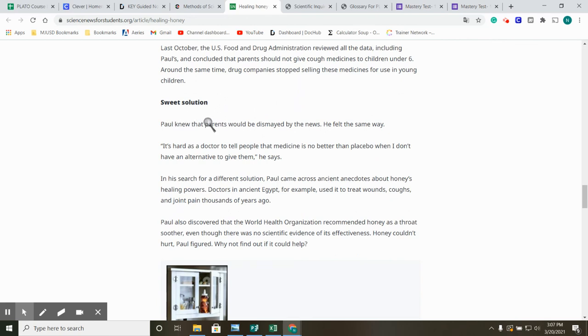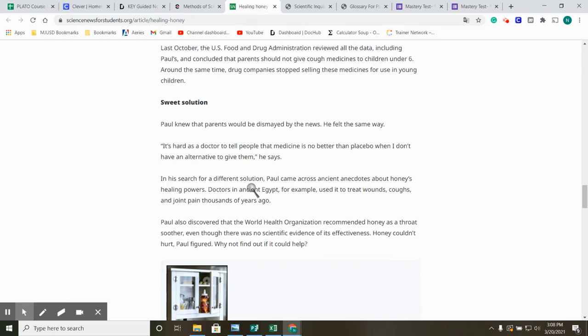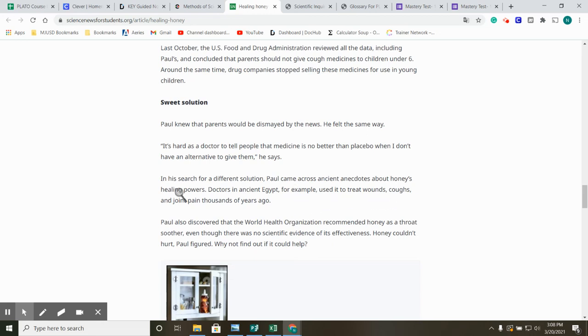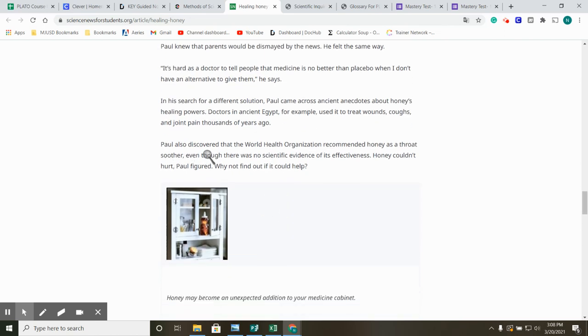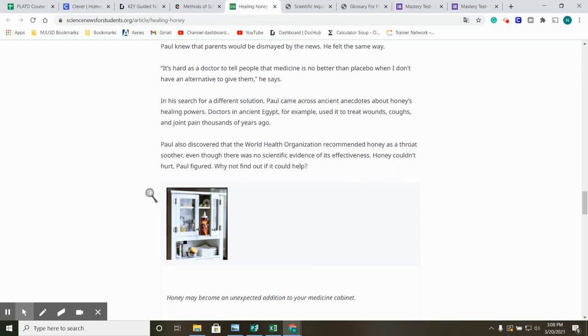Sweet solution. Paul knew that parents would be dismayed by the news. He felt the same way. It's hard as a doctor to tell people that medicine is no better than a placebo, when I don't have an alternative to give them, he says. In his search for a different solution, Paul came across ancient antidotes about honey's healing powers. Doctors in ancient Egypt, for example, used to treat wounds, coughs, and joint pain thousands of years ago used it. Paul also discovered that the World Health Organization, you might have heard of them recently, recommended honey as a throat soother. Even though there was no scientific evidence of its effectiveness, honey couldn't hurt, Paul figured. Why not find out if it could help?